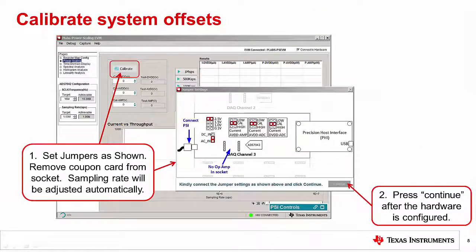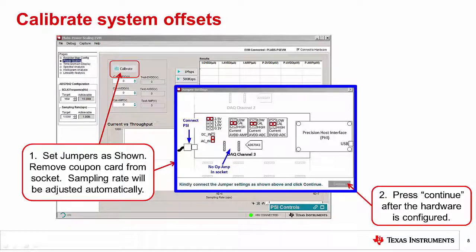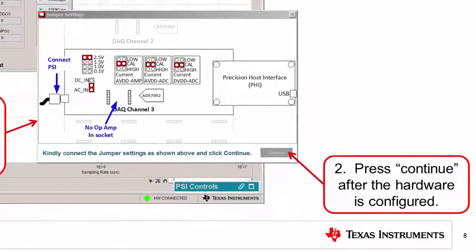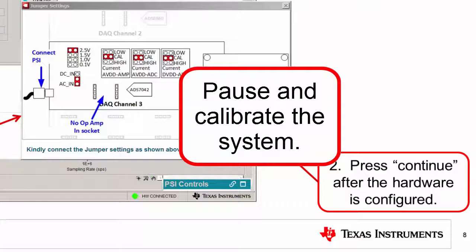Before making any power measurements, we need to calibrate the system. This calibration will eliminate offset errors from the INA and ADC so that we will get the best accuracy. To do this, press the calibration button. Once you do this, you will see a window pop up that shows how the jumpers need to be positioned for this test. In this case, the input is set to AC in, and the jumpers are all set in the cal position. Also, make sure that no amplifier is in the socket during this test. Press Continue after the hardware is configured. Pause and calibrate the system.